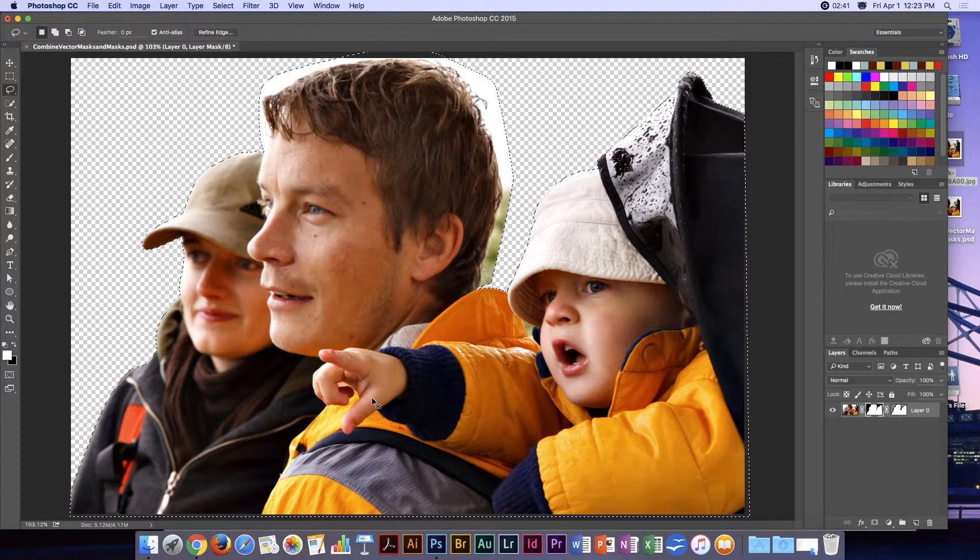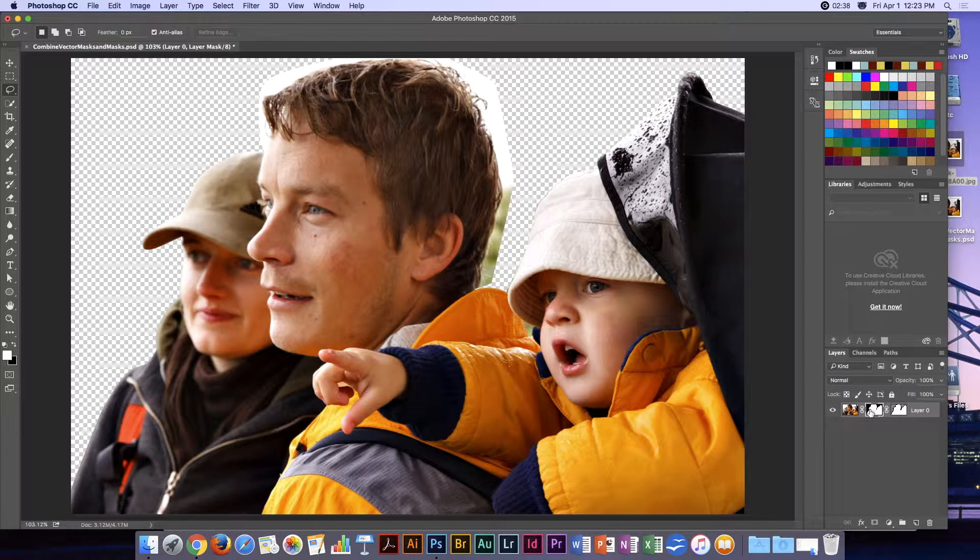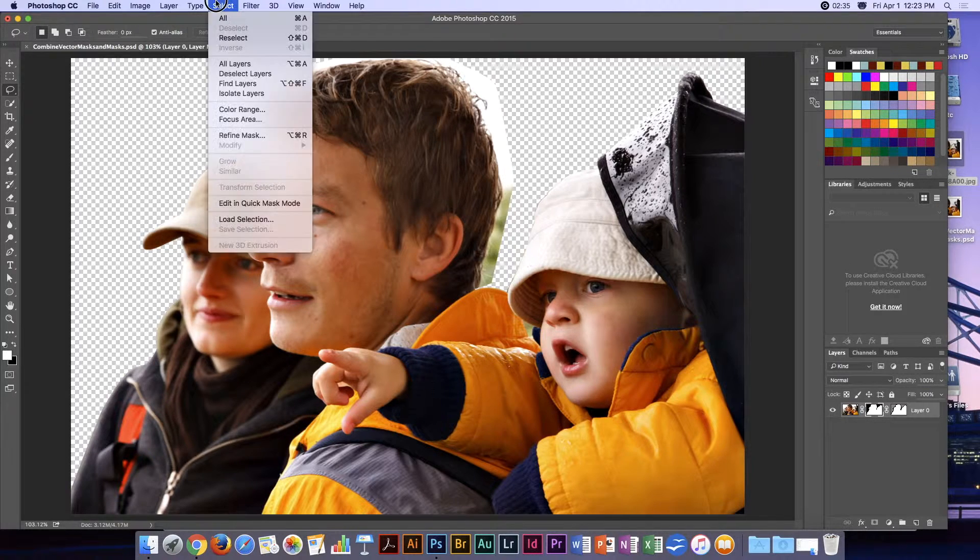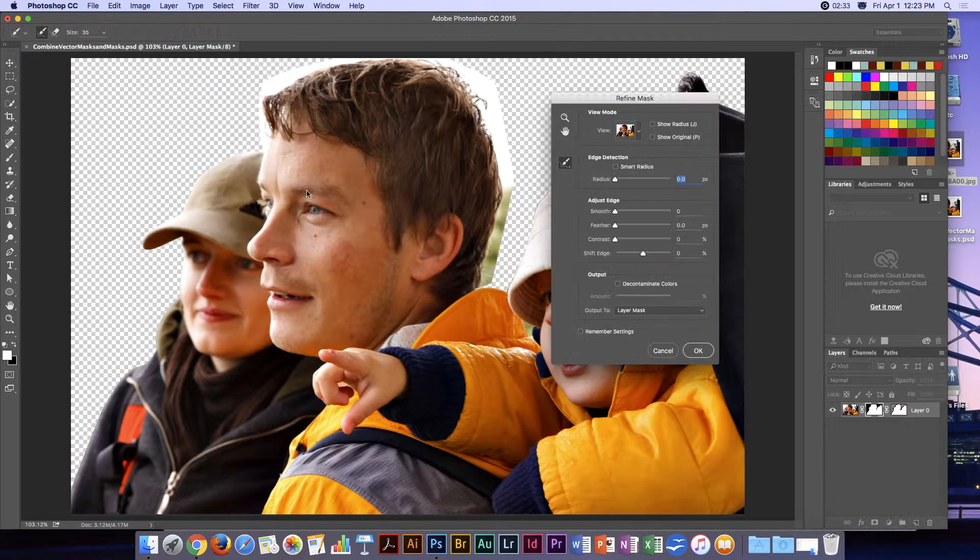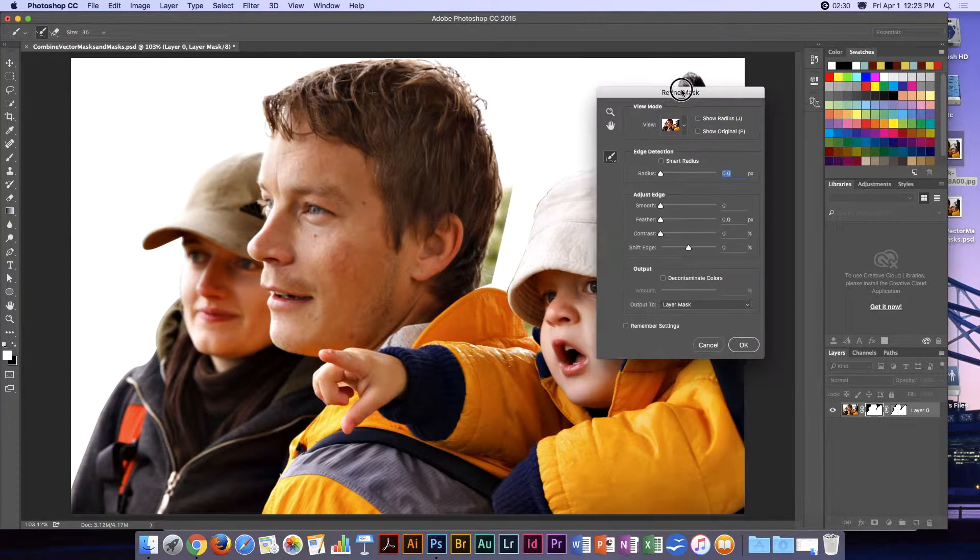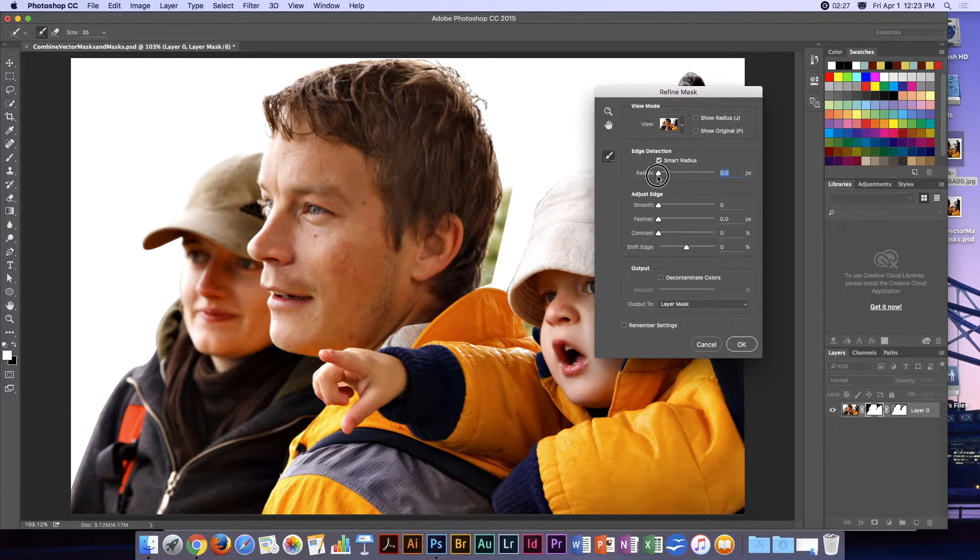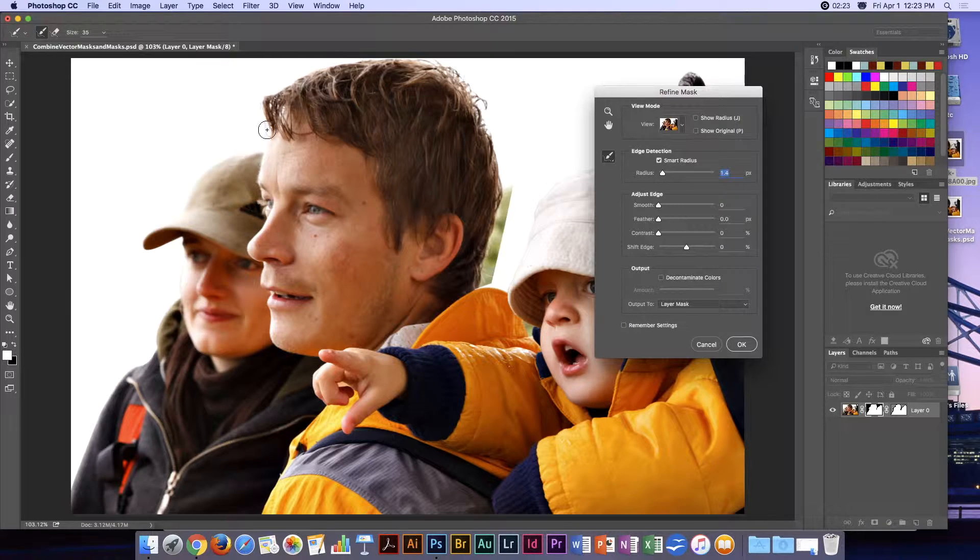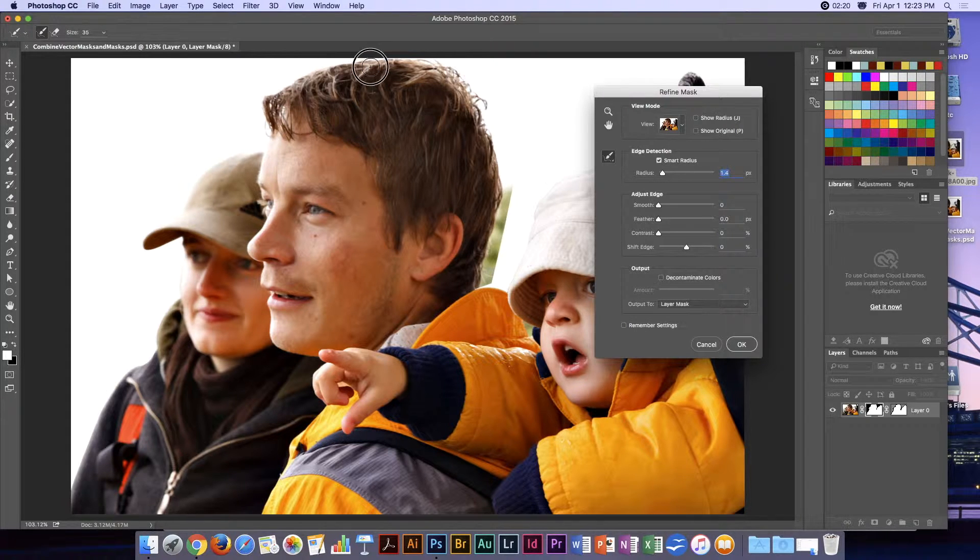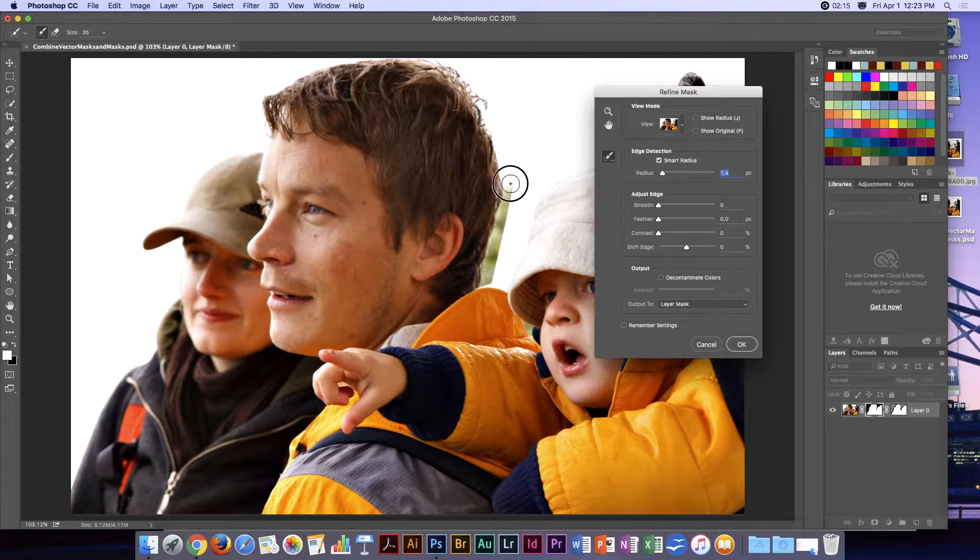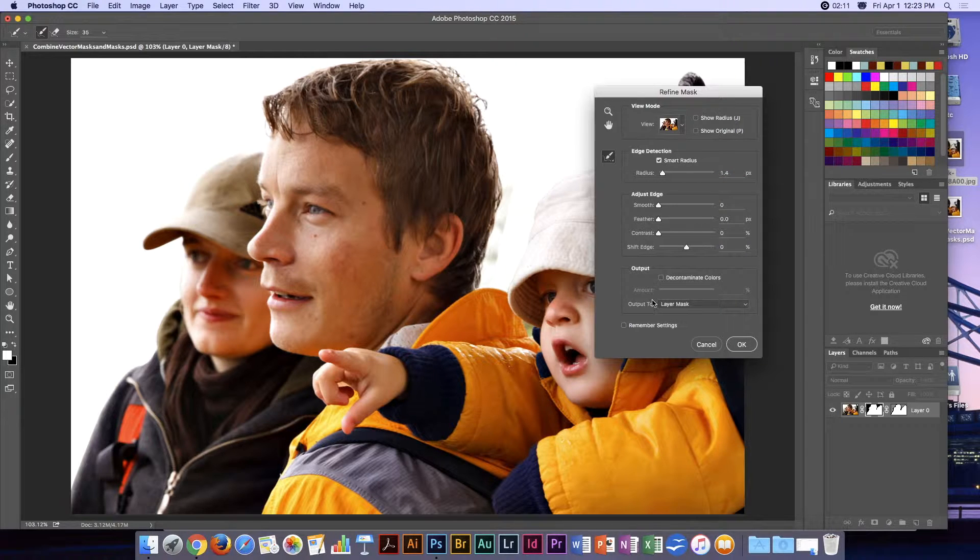I'll drop that selection and use the Select menu and Refine Mask. I'm going to turn on smart radius, take it up to about 1 or so, and just start painting around the hair.